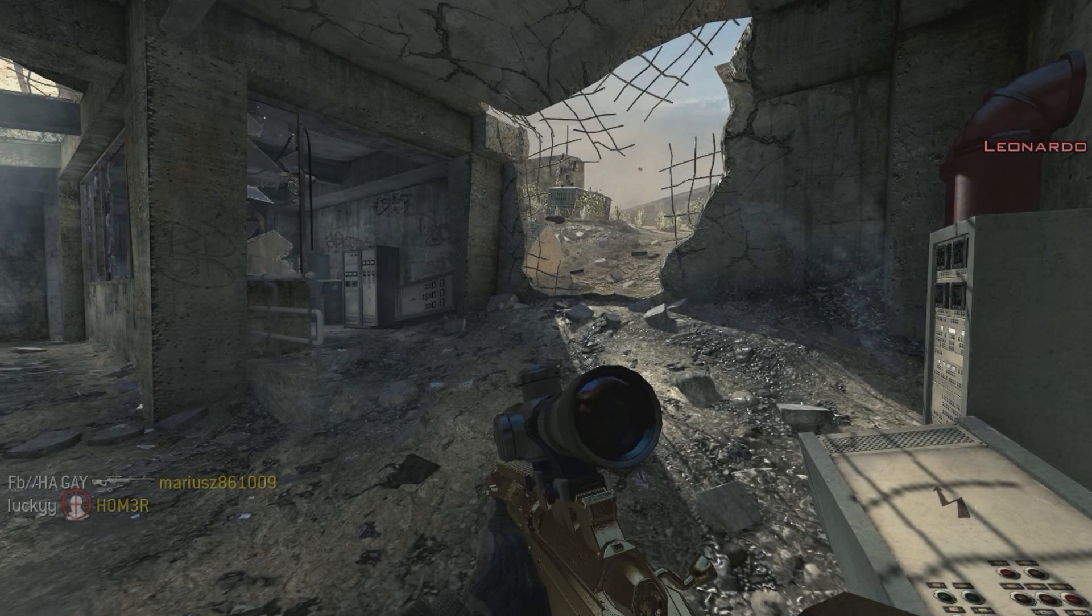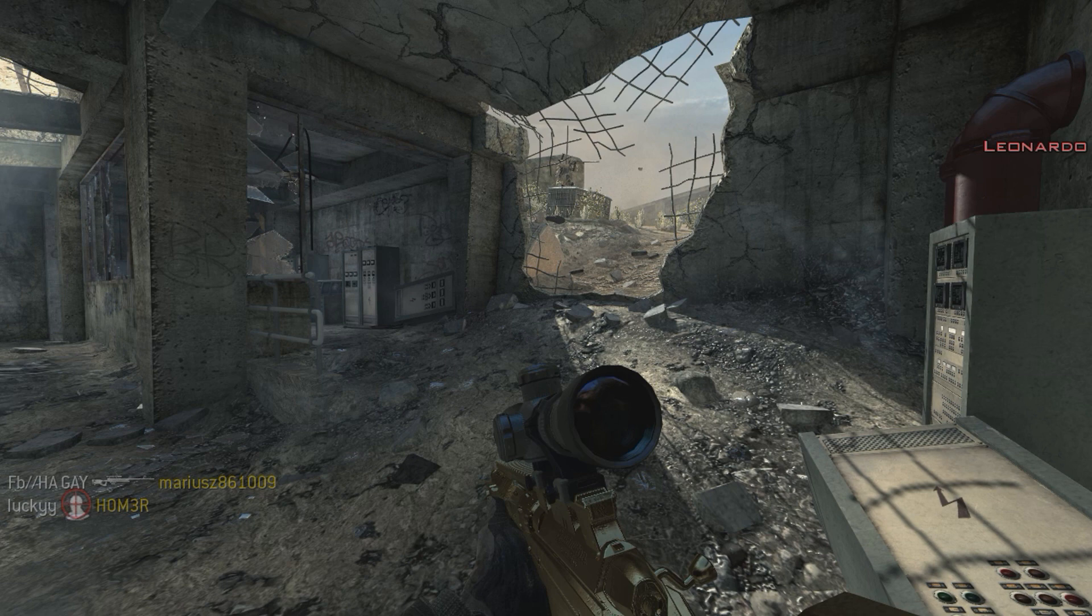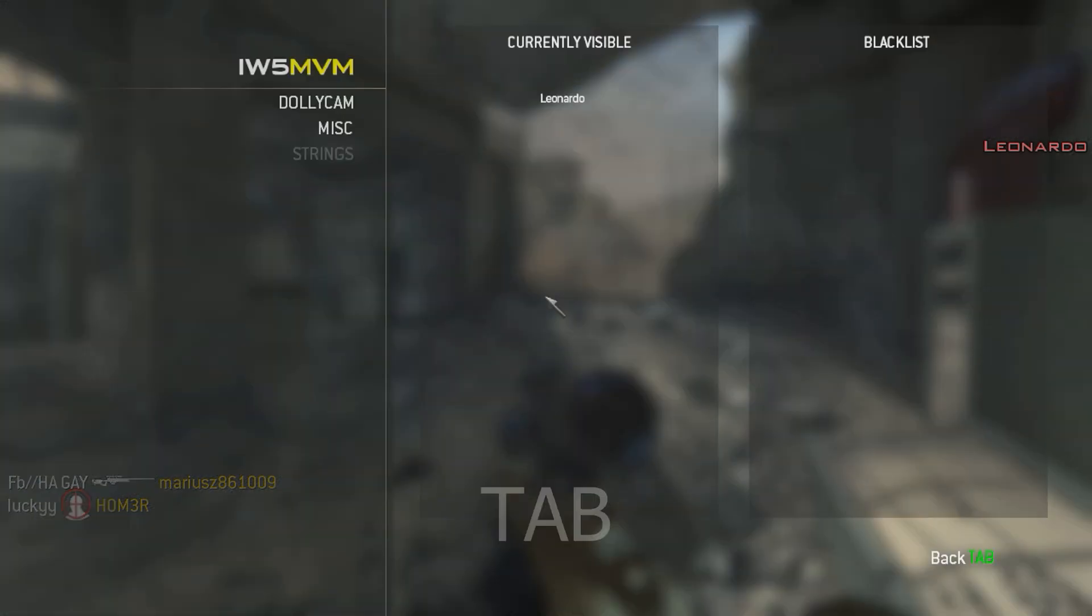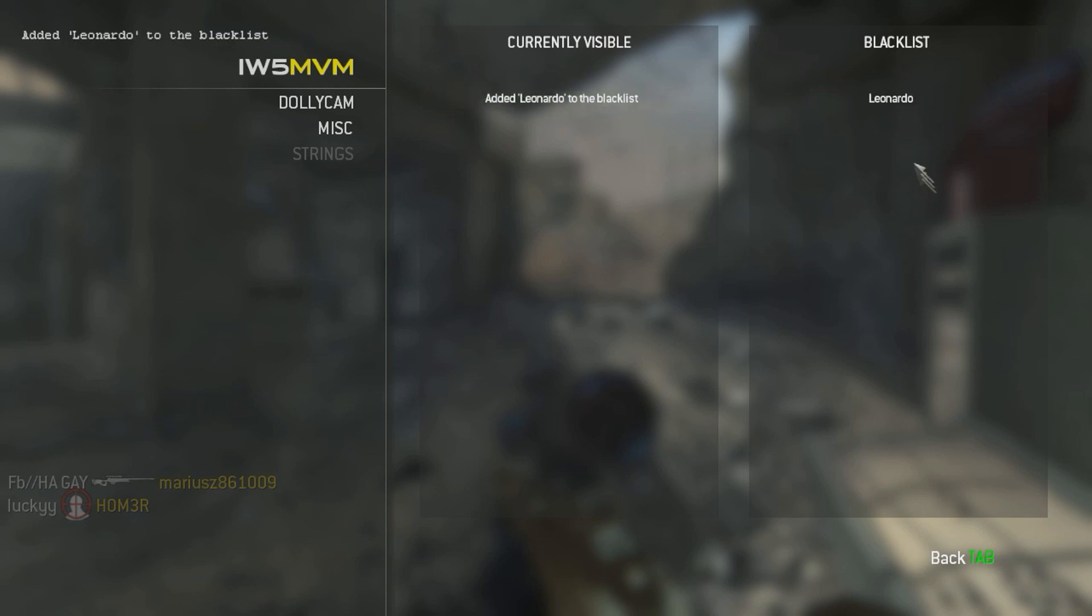In case you're still seeing names popping up in the upper right corner when using g_hardcore 1, you can open the menu by pressing tab and then click strings to view the string removal screen. In this screen you can click on HUD strings that you want removed, which will then be added to the blacklist on the right-hand side. These strings won't be displayed anymore.